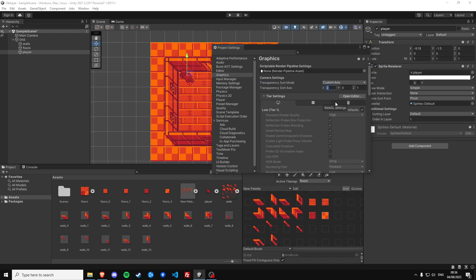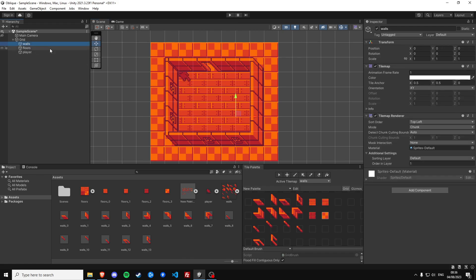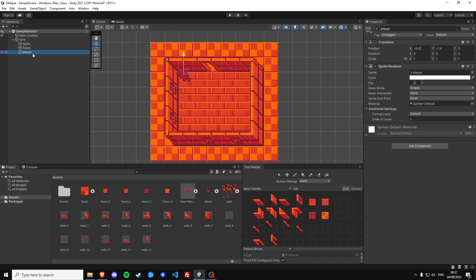That's good. Still doesn't do what we want it to and that's because we still need to set the walls tilemap mode to individual. We want each individual cell to determine based on its pivot point of the sprite if it should render on top or below, and that's according to the project settings we just adjusted.